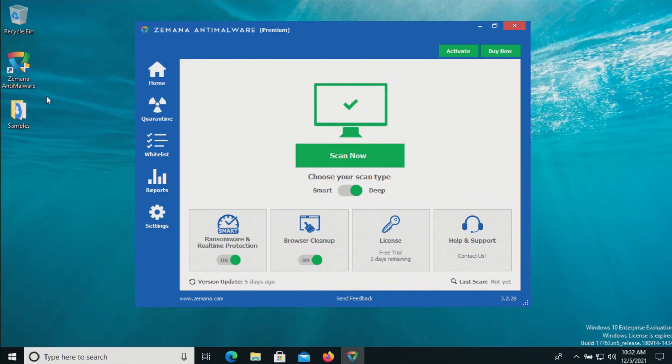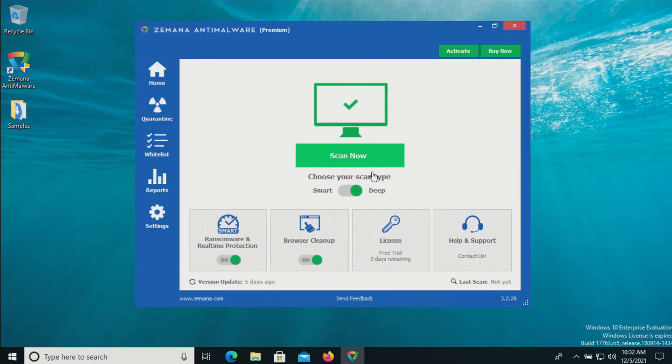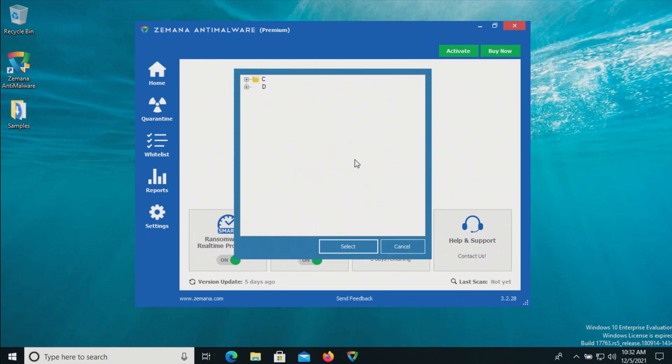So far nothing has popped up. Let's check our samples folder - it looks like all 154 are still there. So at this point let's go ahead and run the deep scan.